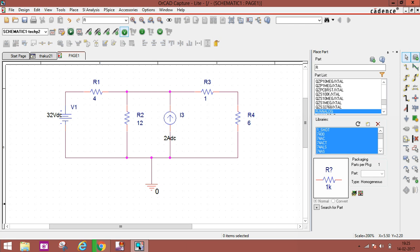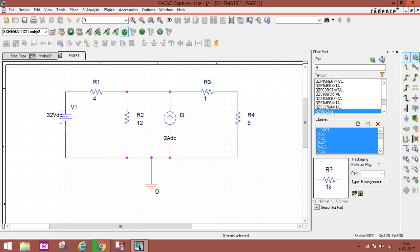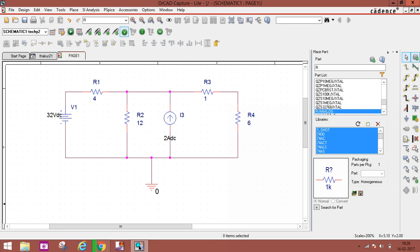Our circuit has R1 is 4 ohm resistance, R2 is 12 ohm, R3 is 1 ohm, I3 is 2mA DC current source, R4 is 6 ohm (our desired resistance), and 30 volt DC. We have to know first of all we have to find VTH. To find VTH we know it is the open circuit voltage, so first we have to open this.